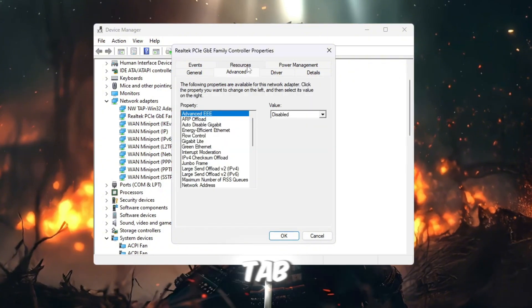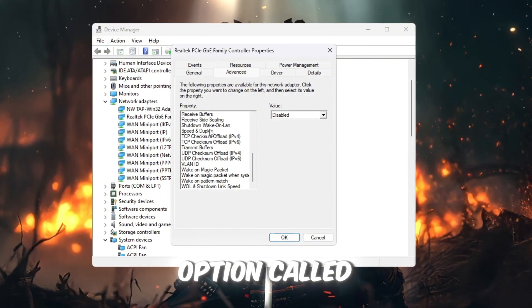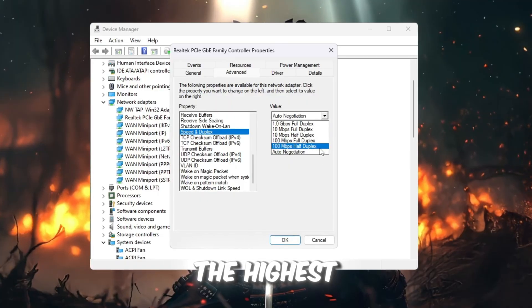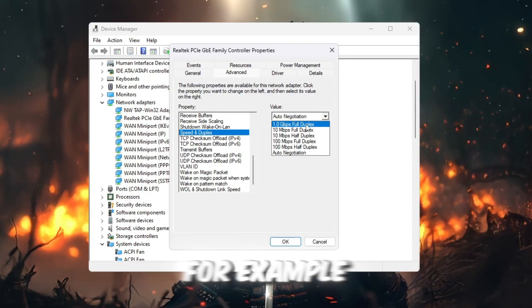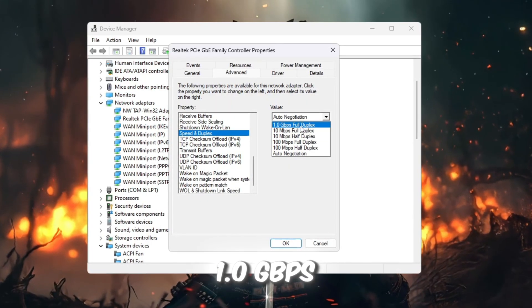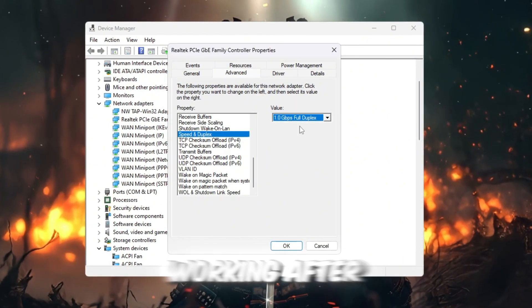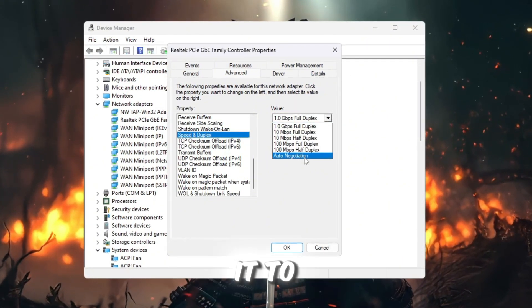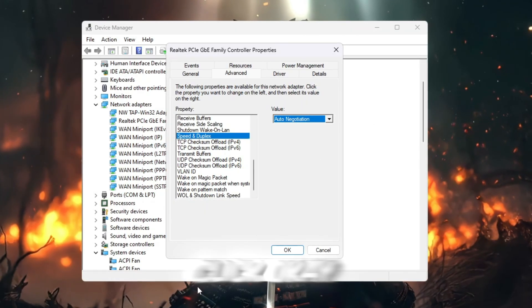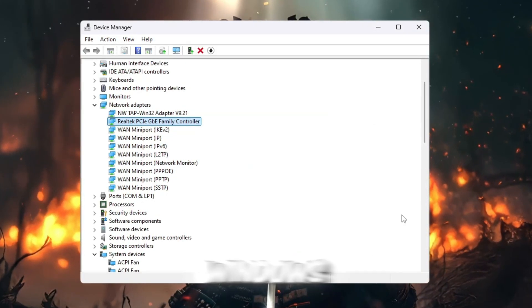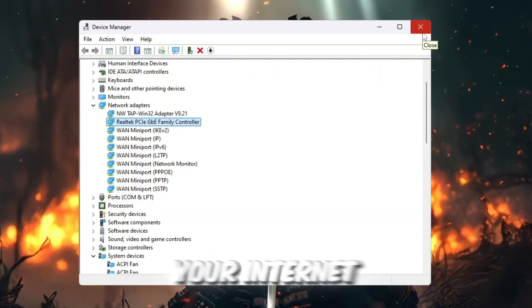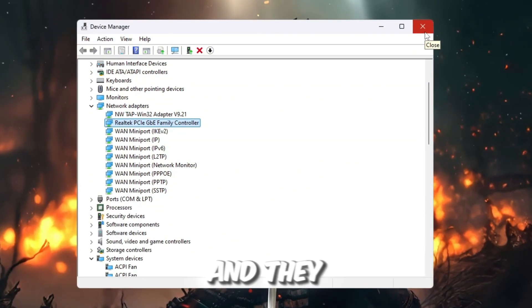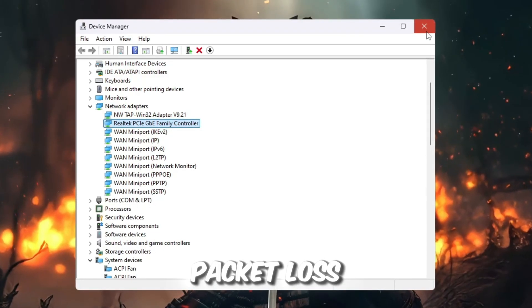After that, go to the Advanced tab. Scroll down until you find the option called Speed and Duplex. Click on it, then select the highest number available from the drop-down menu, for example, 1.0 Gbps Full Duplex. If your internet stops working after changing this setting, go back and change it to Auto Negotiation. Once you are done, click OK to save everything and close all windows. These changes will make your internet connection stronger and more reliable while playing Roblox, and they can also help reduce ping and packet loss.